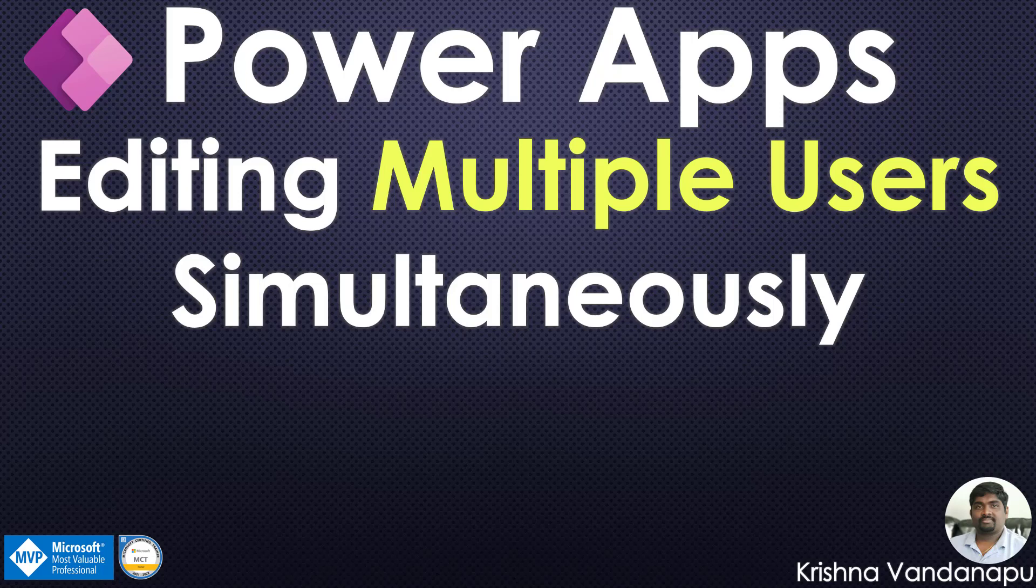Hi everyone, this is Krishna Vandirapu, a business applications MVP and Microsoft certified trainer. Welcome to my channel.